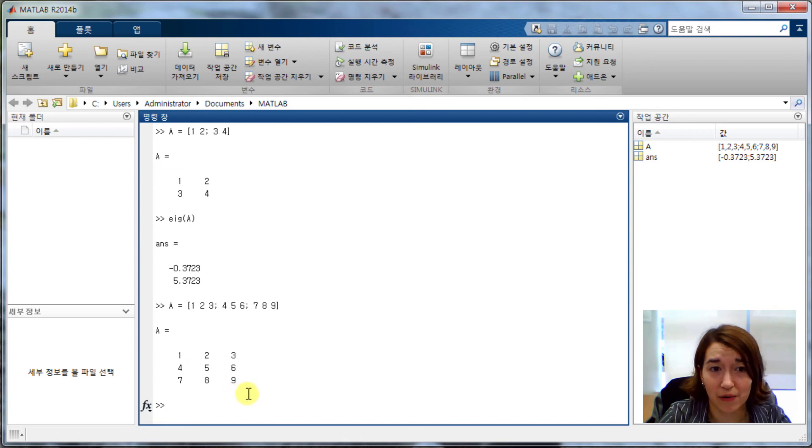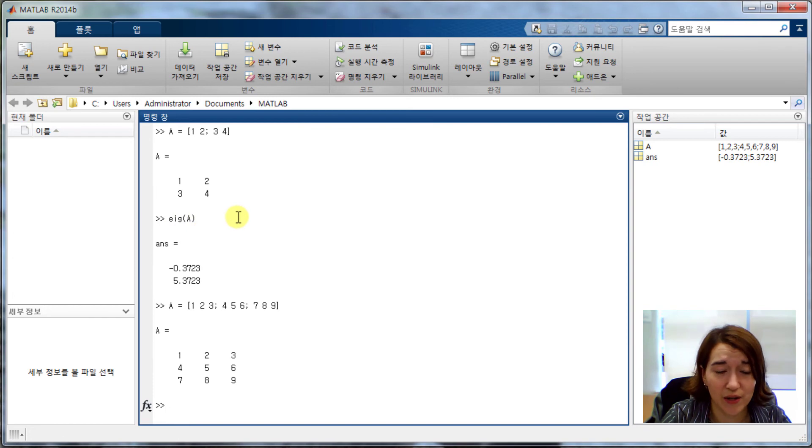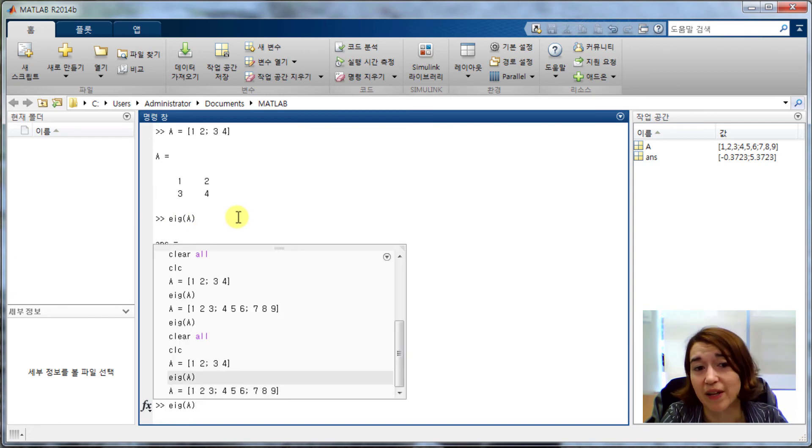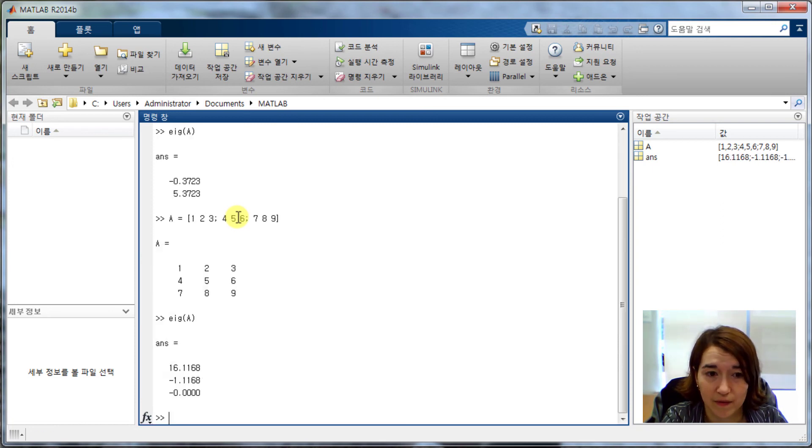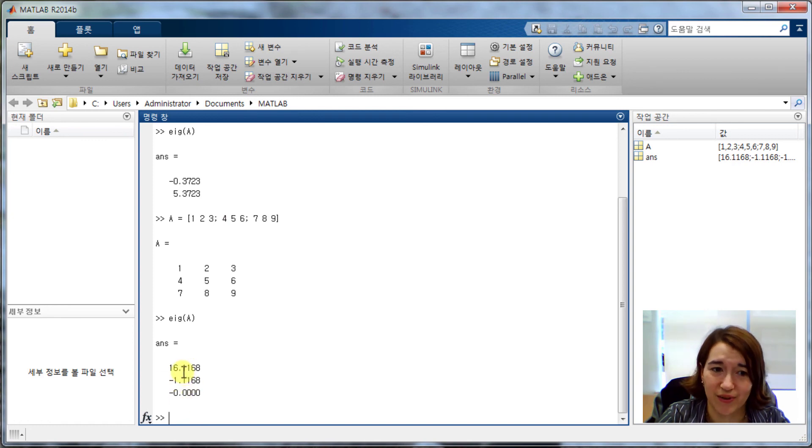Now we want to find the eigenvalues again. We just wrote this command. So we can again use up arrow, up arrow, and this time we want to directly execute this command. So we just press enter, and voila, we get our eigenvalues here.